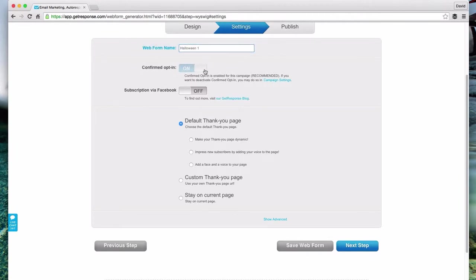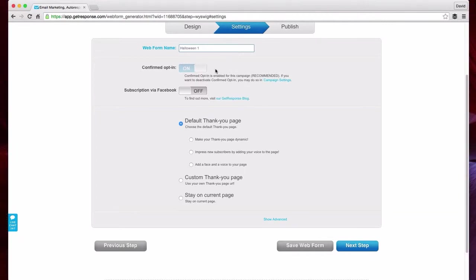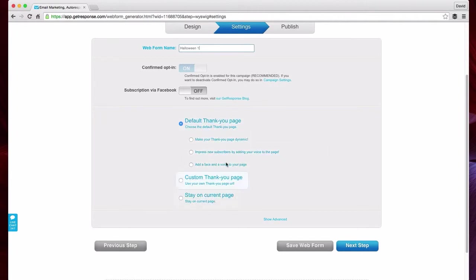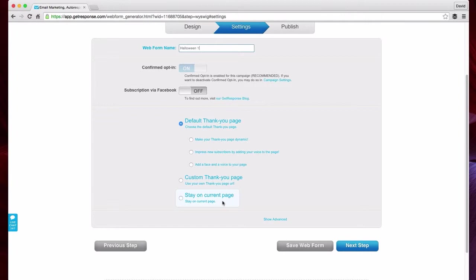Confirmed opt-in, there's pros and cons to both confirmed and not having confirmed opt-in. This is where they send an email to your subscriber when they confirm. Your subscriber has to actually go to their email, verify that they want to be subscribed to your list. It's also known as a double opt-in. There's arguments on both sides, so it might be worth testing it later on. Then basically choose your thank you page. You can choose the default thank you page, have a custom thank you page that points to a specific URL, or you can just have it stay on the current page. For this example, let's just leave it as the default thank you page and just hit next step.